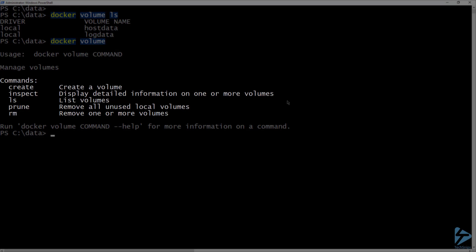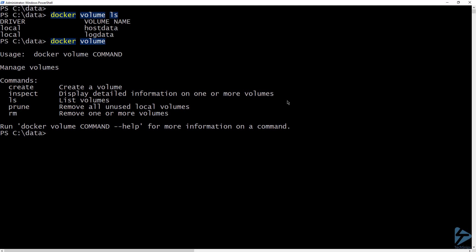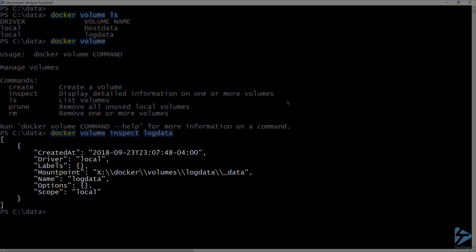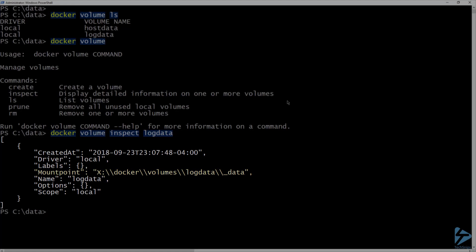If I just run docker volume, I'll get some usage help for the command. We already looked at create, so let's move on to inspect. If I run docker volume inspect against the log data volume, it will return the properties for that volume, including the mount point, which is the physical path to the volume on the container host.